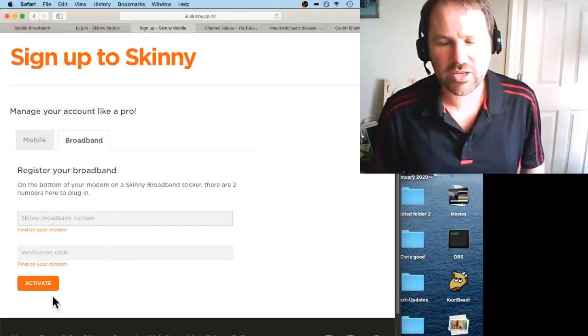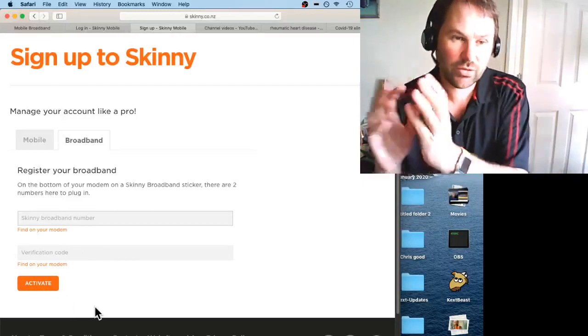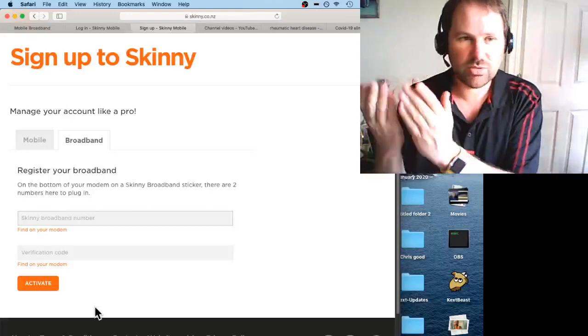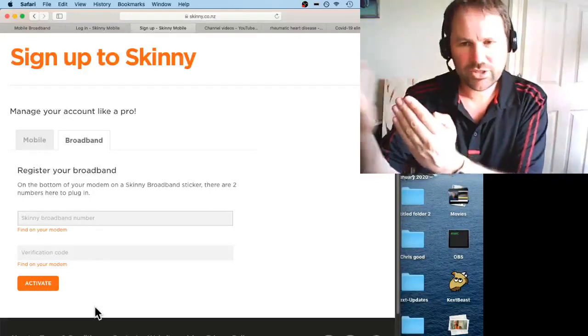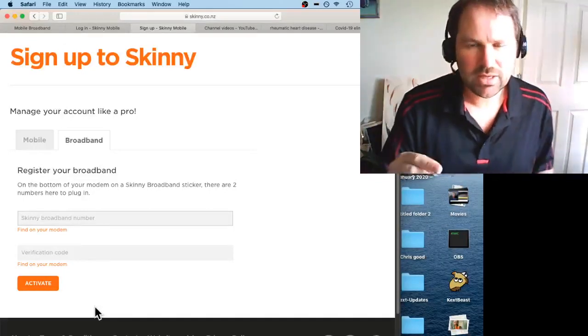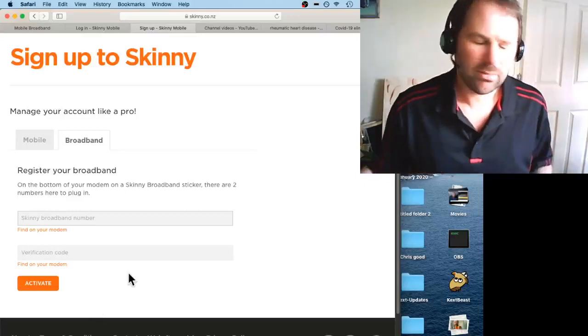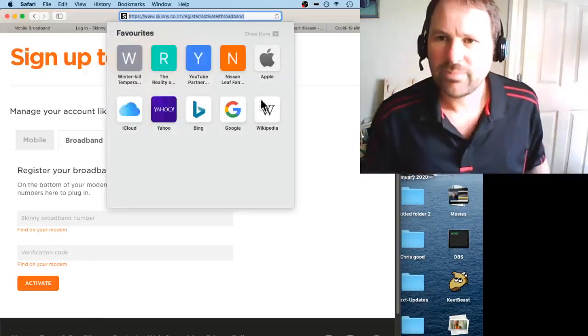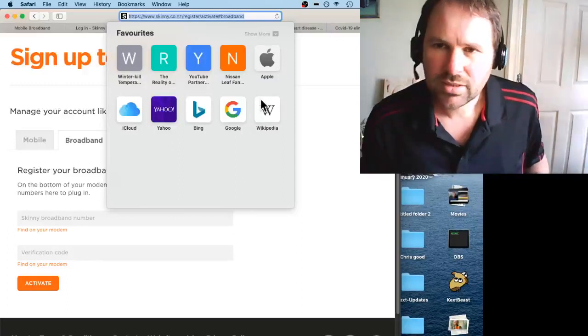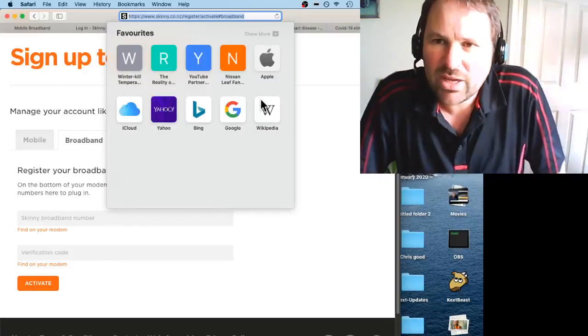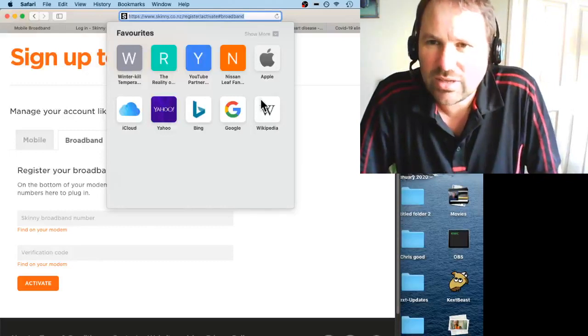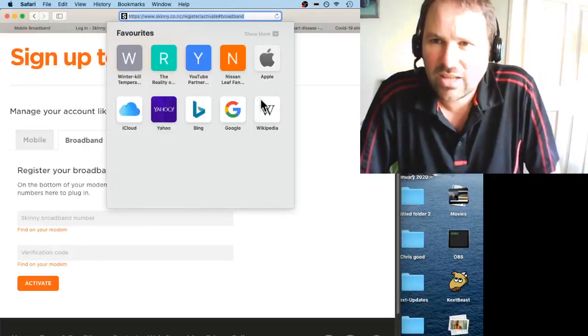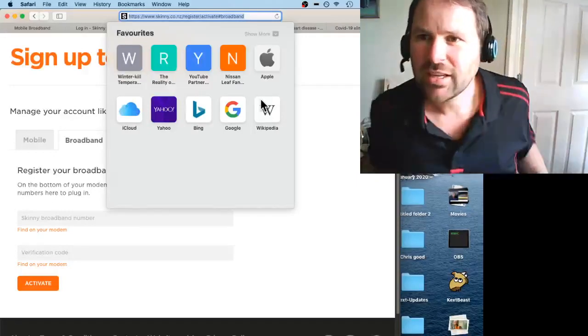And another one about seven or eight digits for the verification code, then click activate. If you do that on a phone that's connected to broadband on 3G or 4G, you can actually make the modem start working. So that's www.skinny.co.nz/register/activate#broadband.